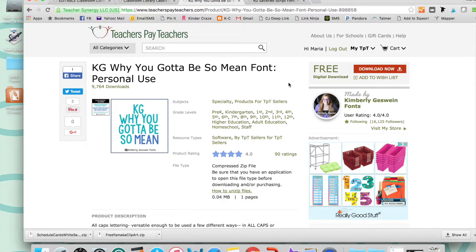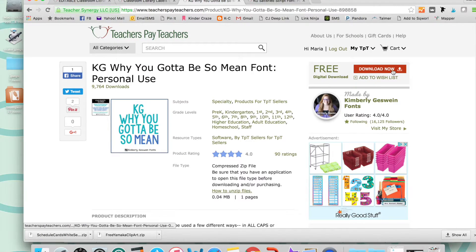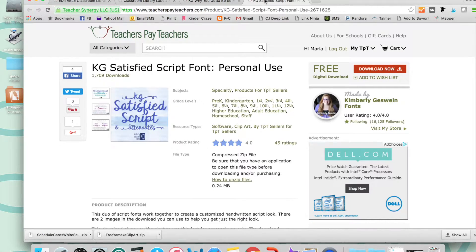It's available as a free download on Teachers Pay Teachers. I want to take you step by step through the process so you know how to download and install the font if you're using a Mac computer. I already have this particular font installed on my computer, so I'm going to go and download a new font.